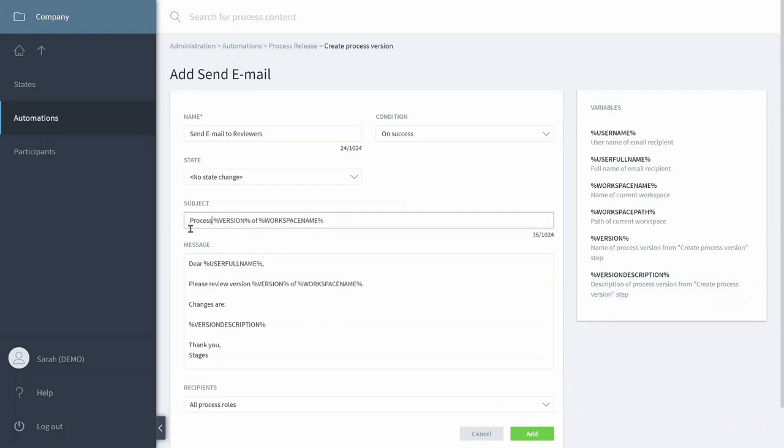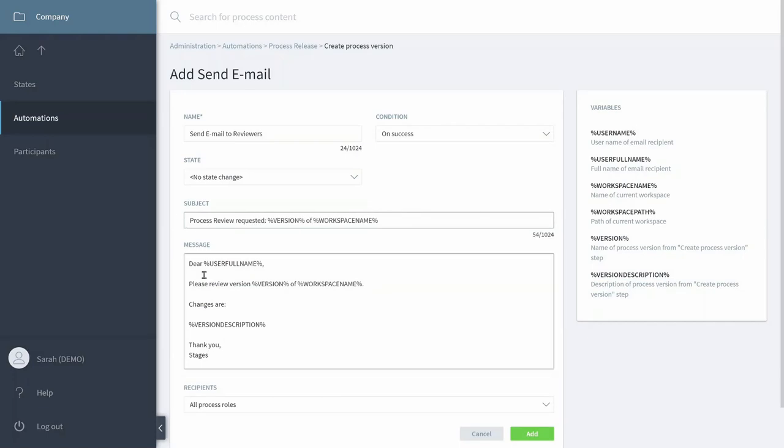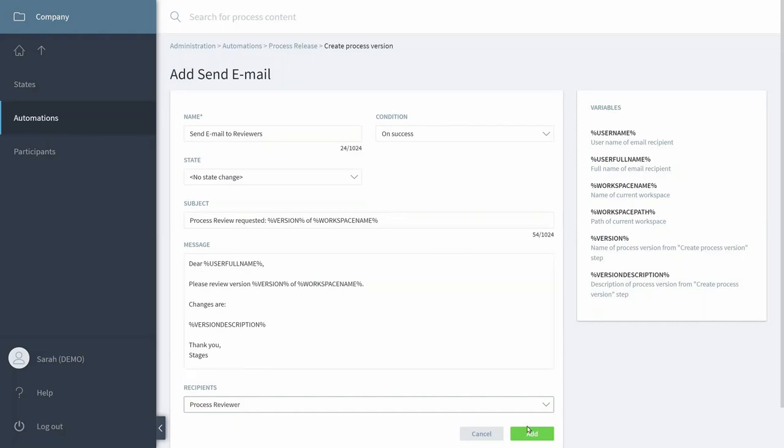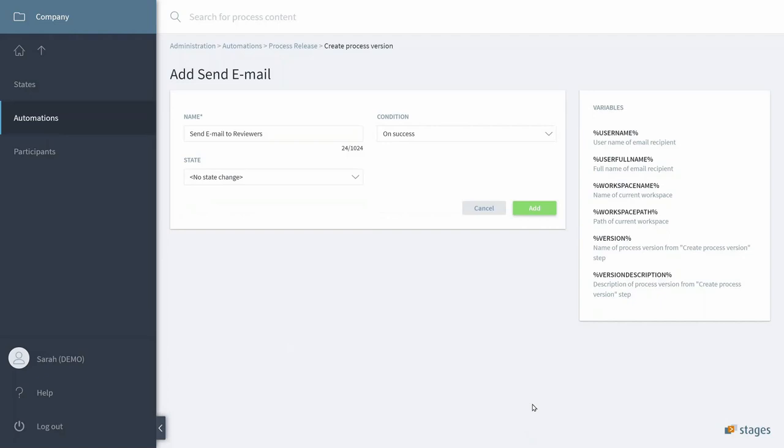In Participants, you can define who should receive the email. Those are the Process Reviewers, and that's it. We have defined the next step in our automation.